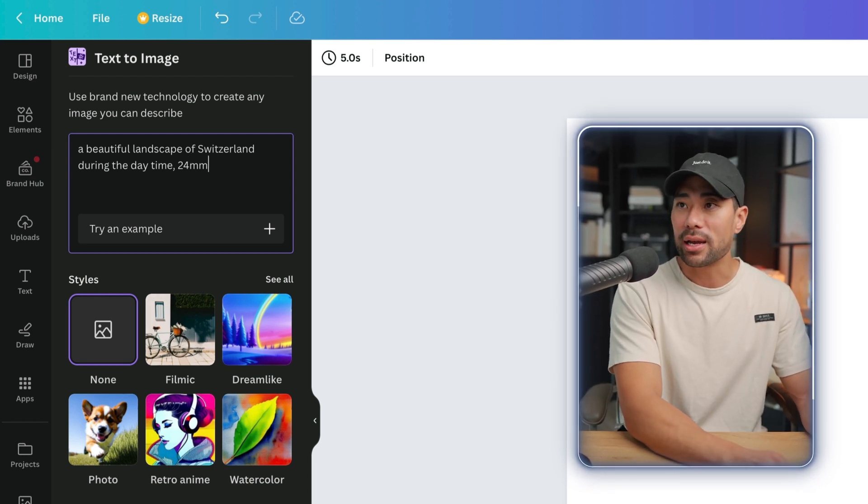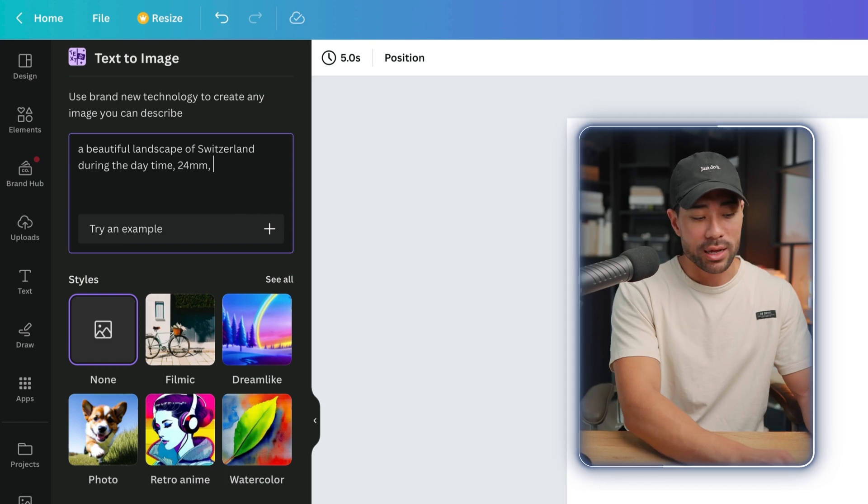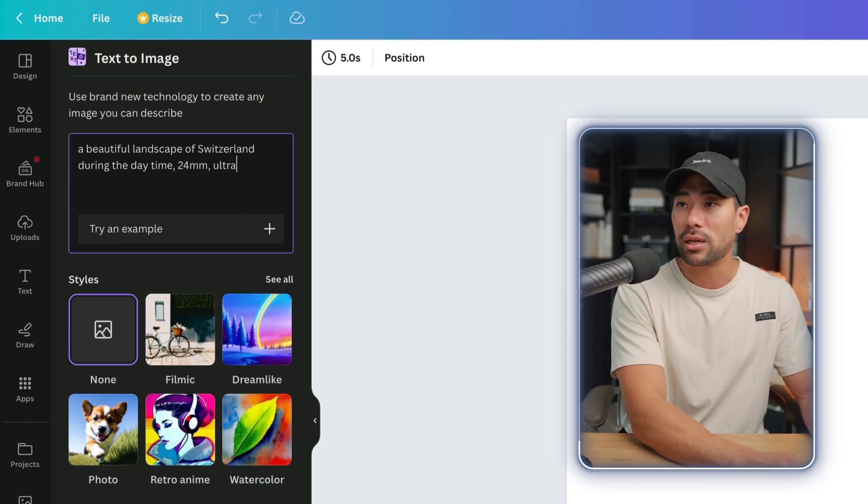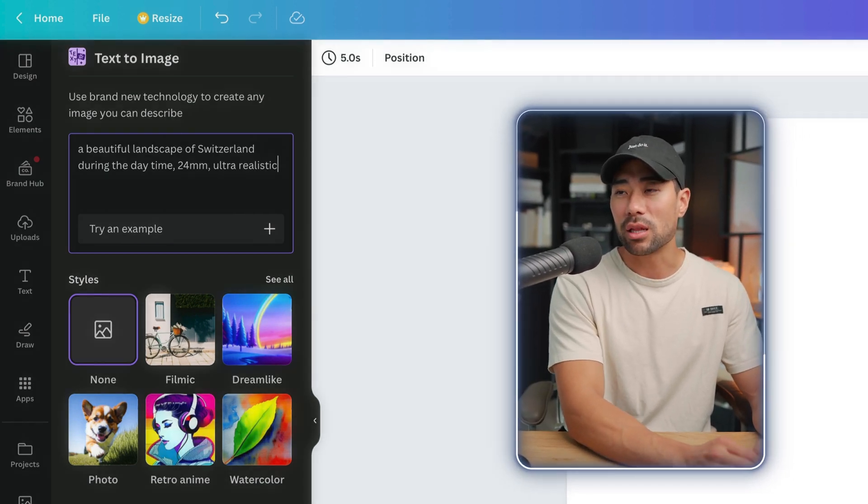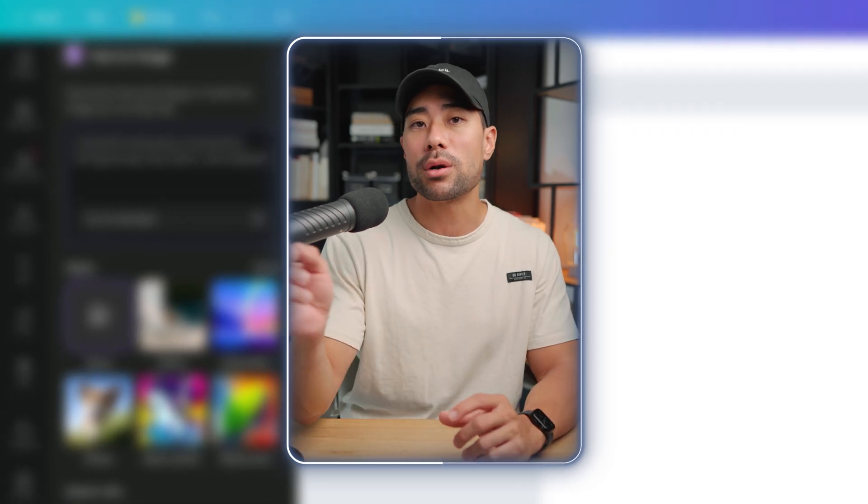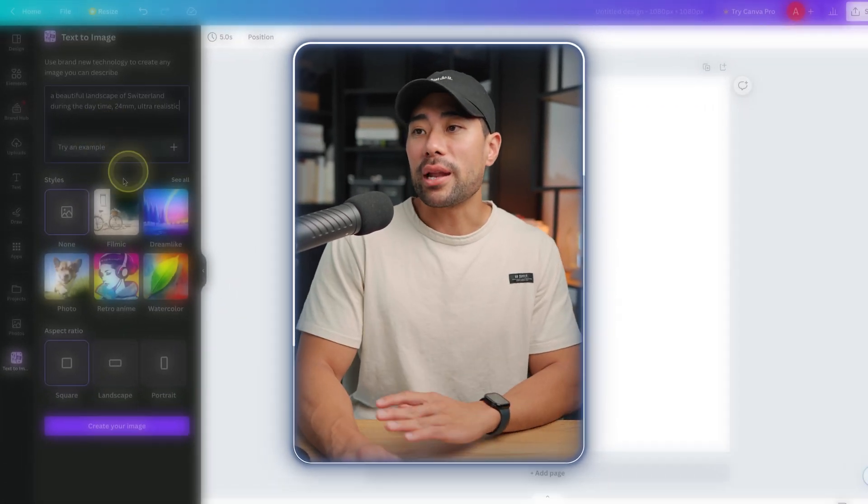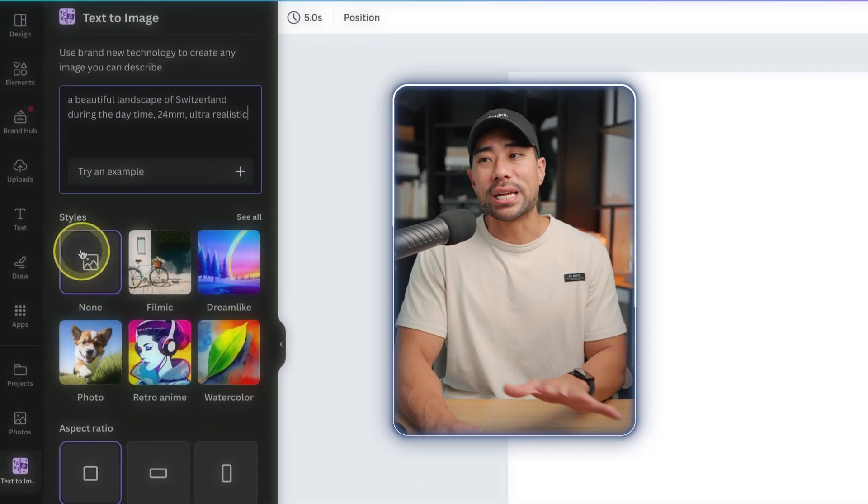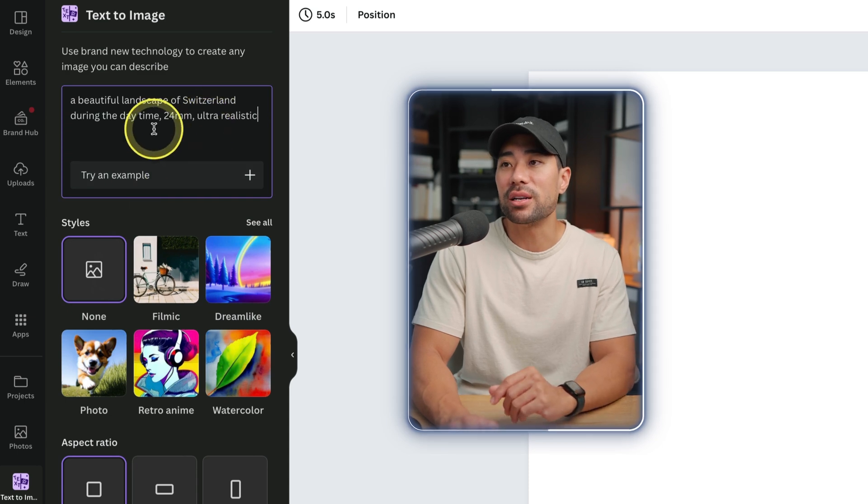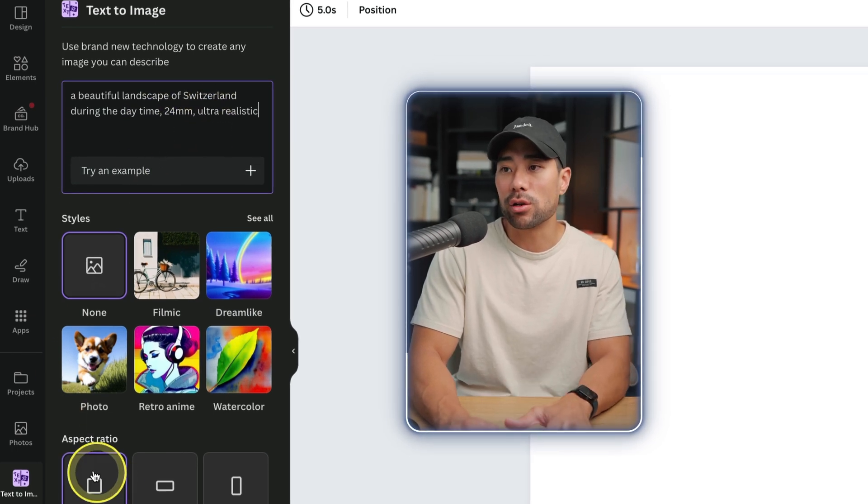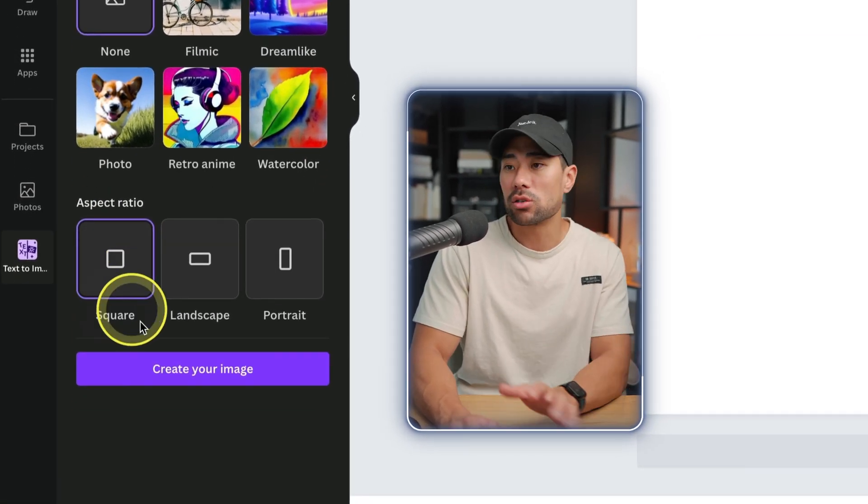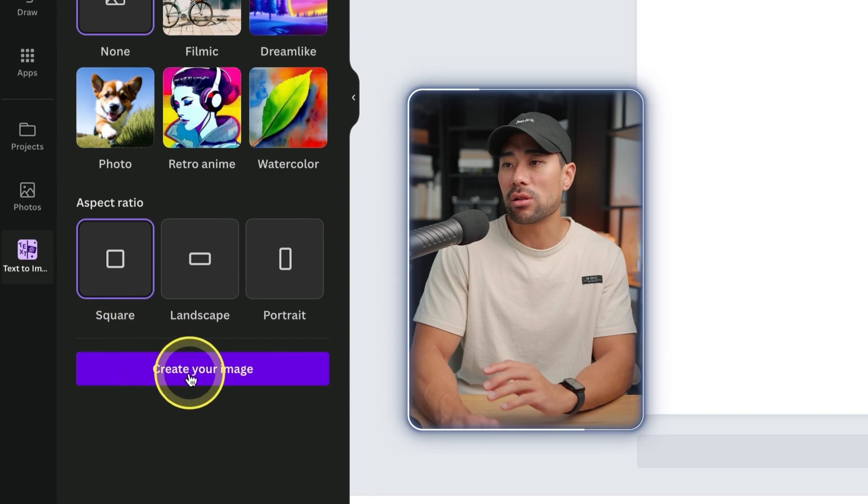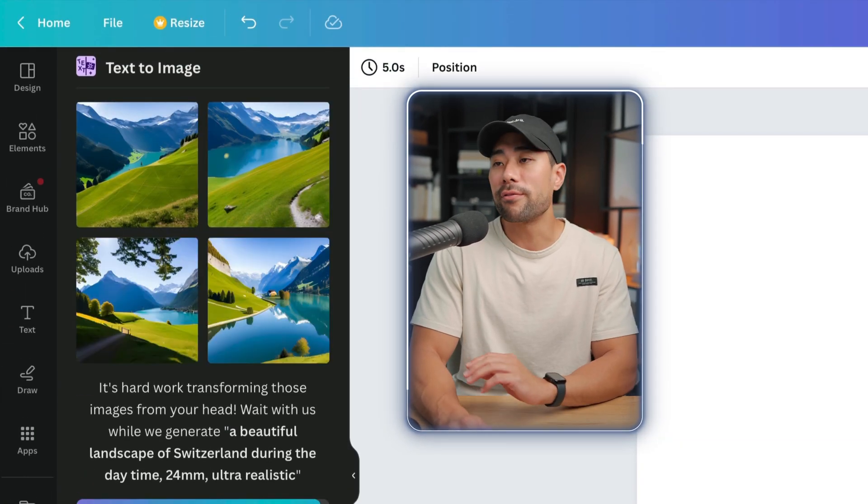So the more specific you are in terms of your prompt, the better. Let's go with that and I won't choose any styling because I kind of specified it here. I'll go with aspect ratio, let's stick to square, and I'll click on create your image. Here are the four that it's generated.